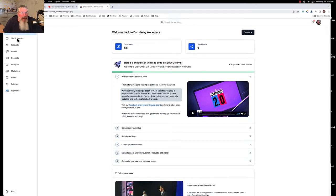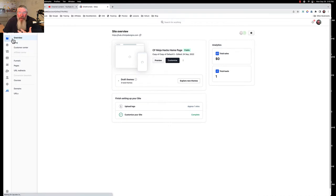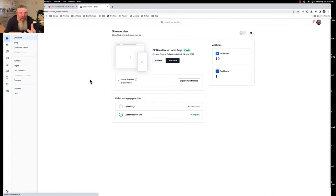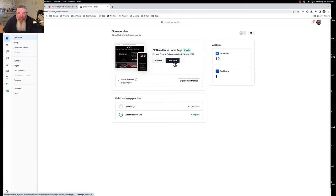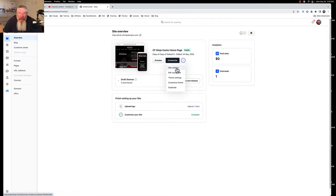The first place we want to go is over here to site and funnels. We want to open up our blog homepage, our workspace homepage, however you want to look at this. We don't want to click on customize. What we want to do is click here on site settings.